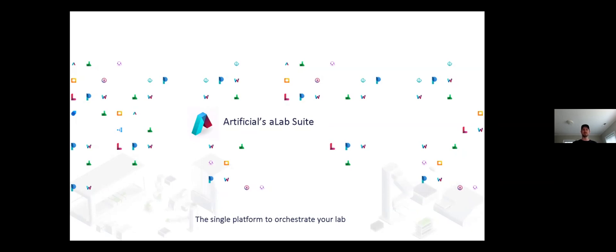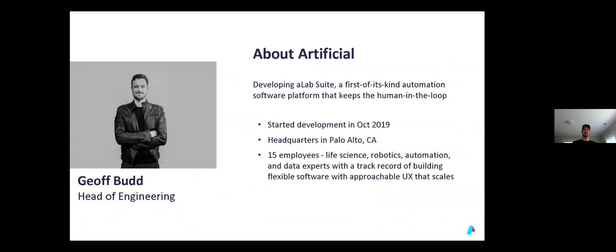I've been with Artificial since the beginning of the company, a little over three and a half years. My background prior to Artificial is in robotics, automation, and manufacturing at Google and Google X, working on mobile robots and Google Glass.